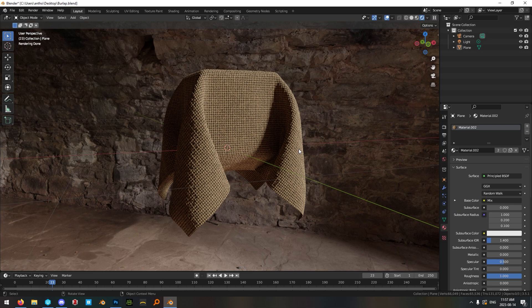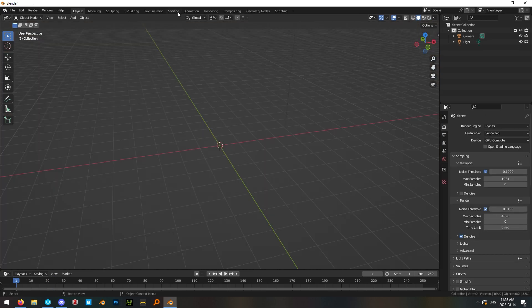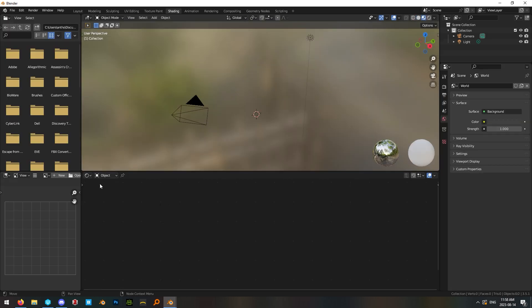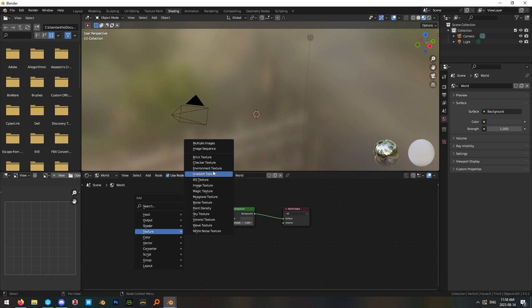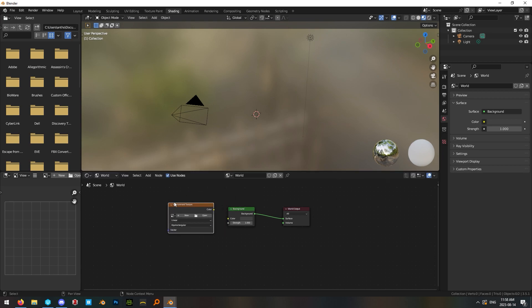Alright, we're gonna make this burlap fabric material. In a new scene, go into the shading tab, go into the drop-down menu for world and add an environment texture so that we have some lighting in our scene.